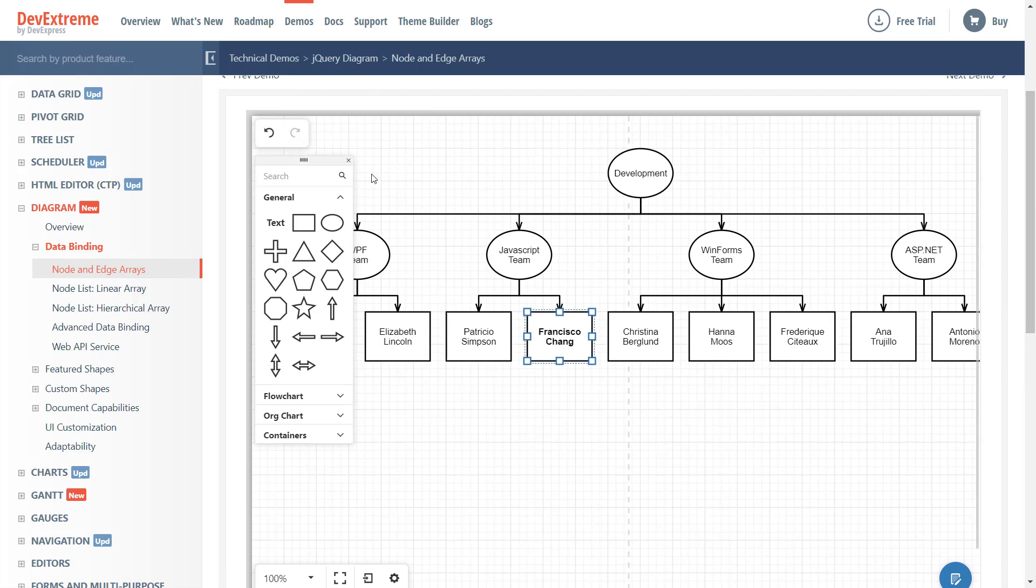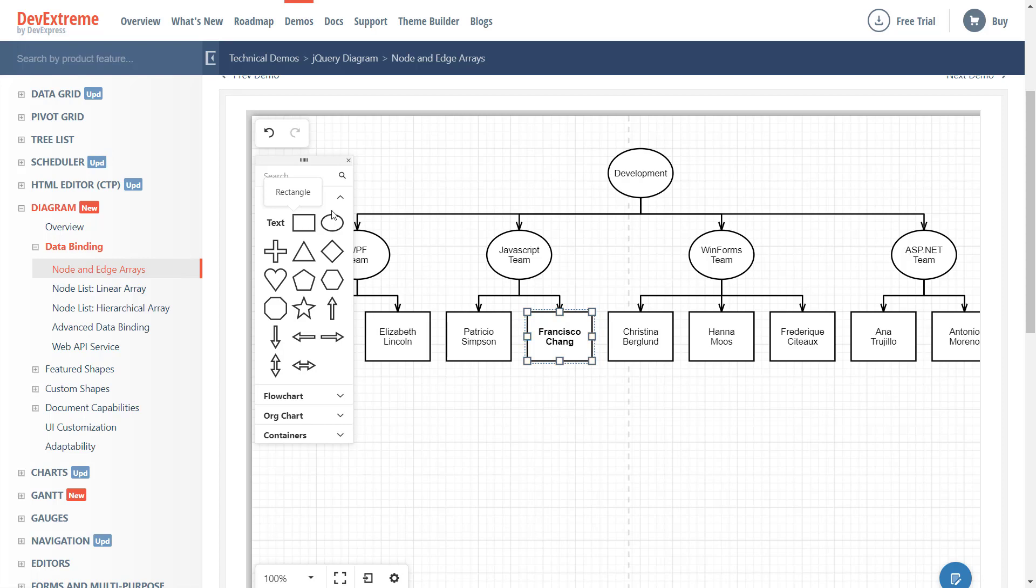Number 3 is the Controls Toolbox. This panel is displayed on the left side of the control. It displays a list of available shapes organized into individual groups. And users can select the desired shape and drag it onto the diagram designer as needed.